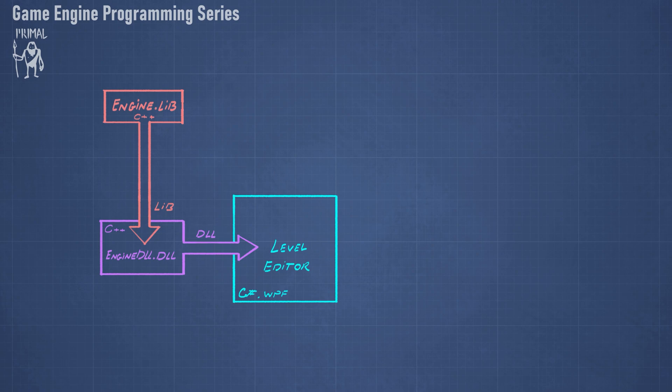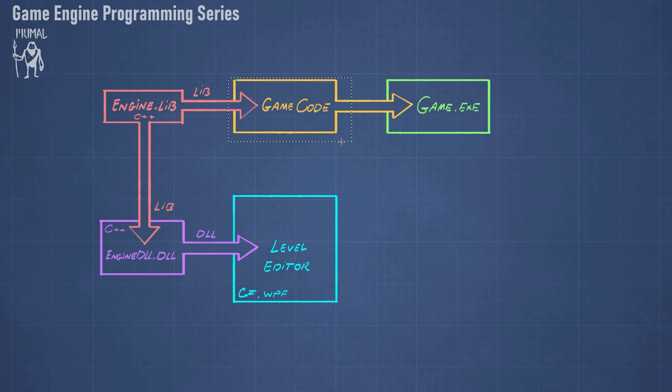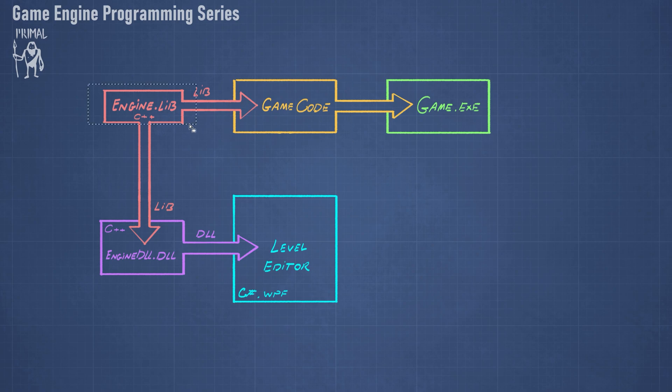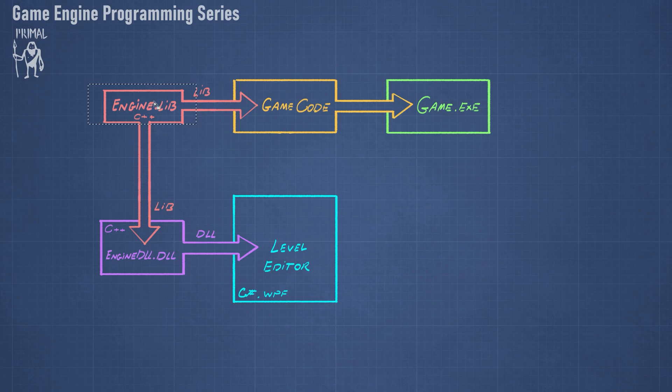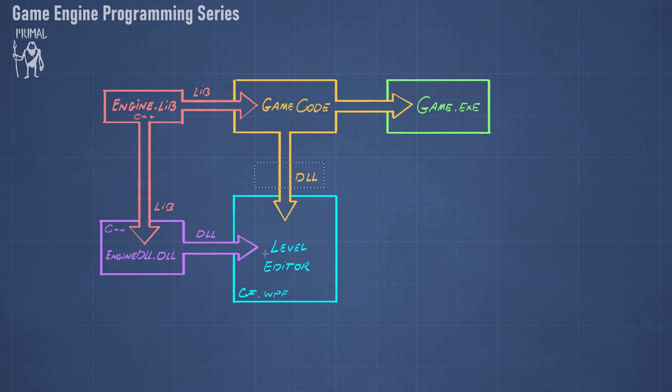In the last video, we added another step, which is the Visual Studio solution that contains the game code, and we again use the game engine to link with the game code and use its functionality to create the final game. In today's video, I'd like to add another step, which is the ability to load the game code as a DLL in the level editor in order to be able to actually interactively develop the game.